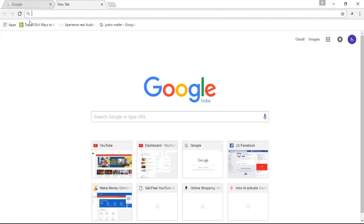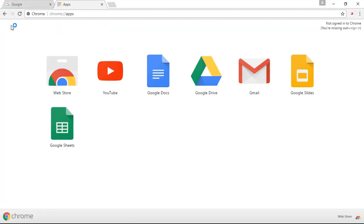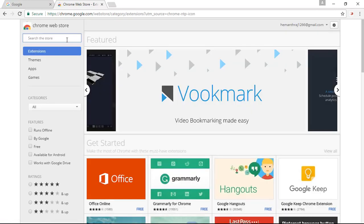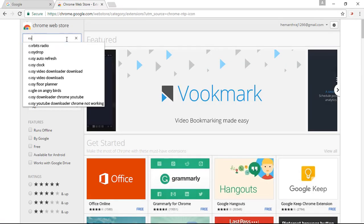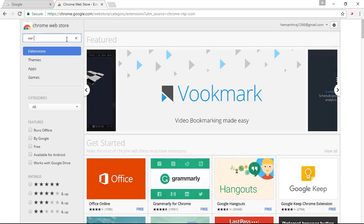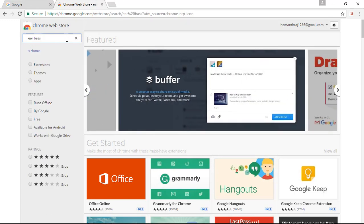So once you are there, simply open up the Chrome web store. And in the search bar, simply type in Ear Base and enter.